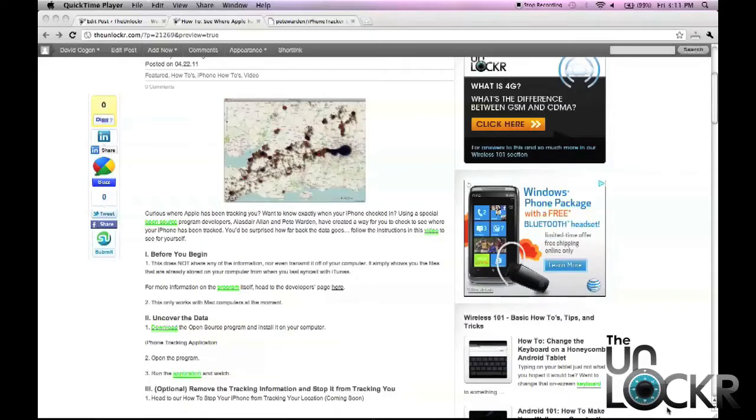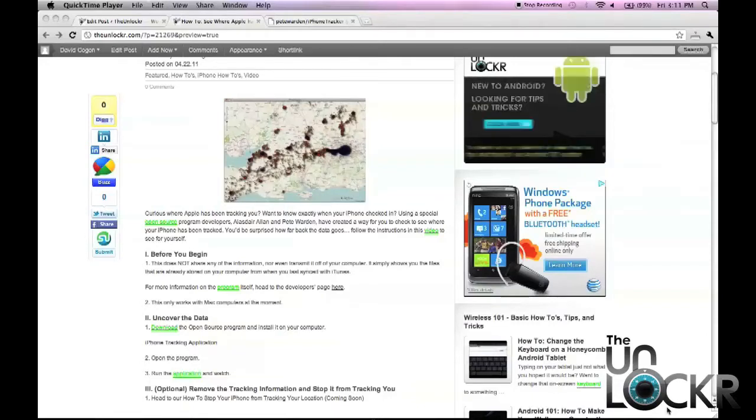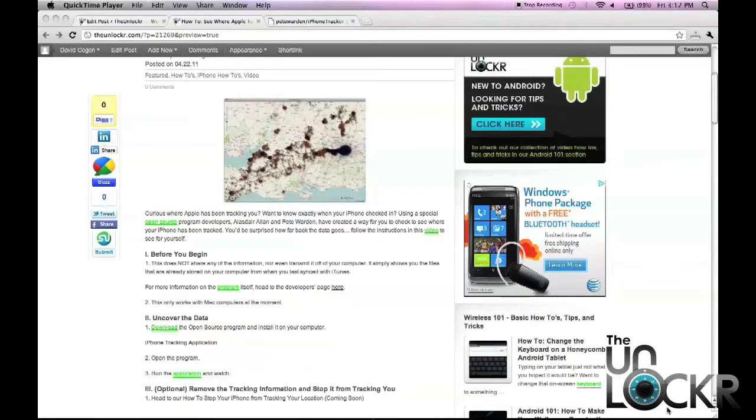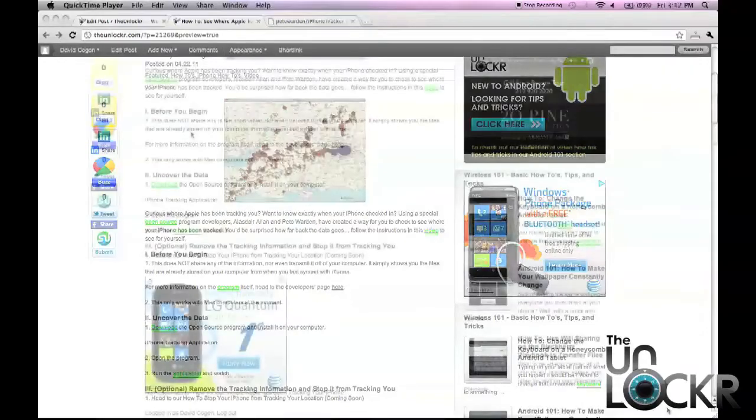Also, this only works on Mac computers at the moment. So if you have a Mac computer and you have iTunes and you've been using it to sync your iPhone to your computer, that's the computer you're going to do this on and we can get started.